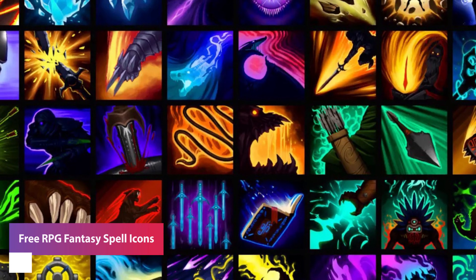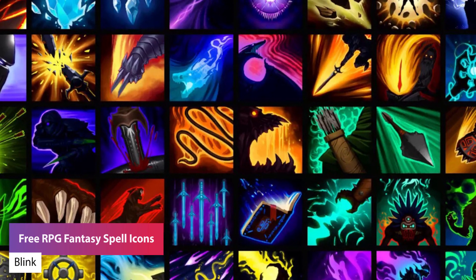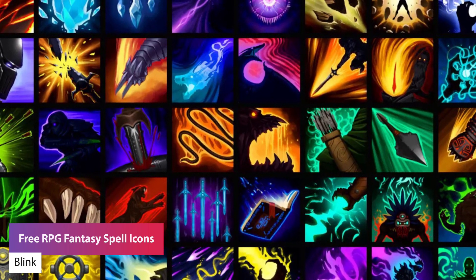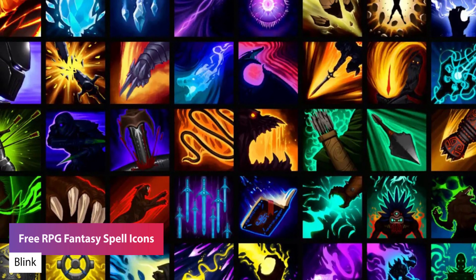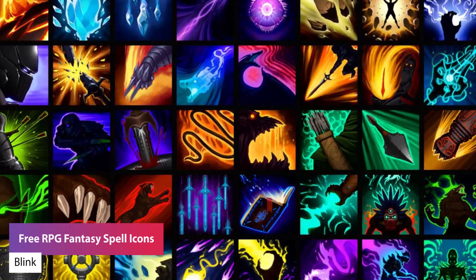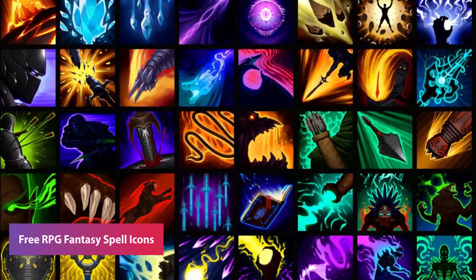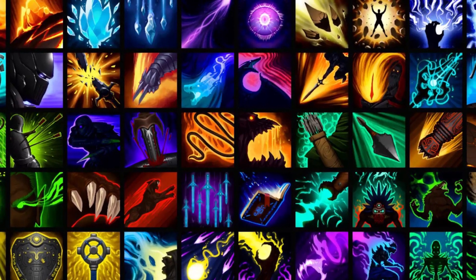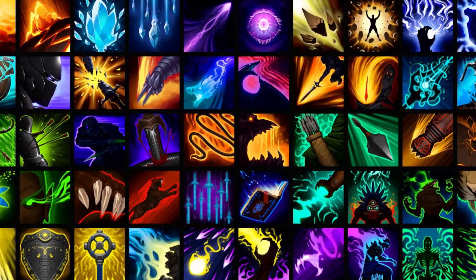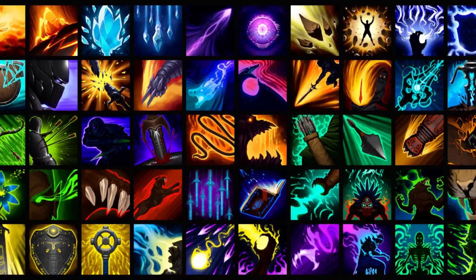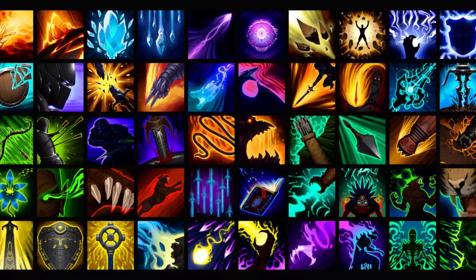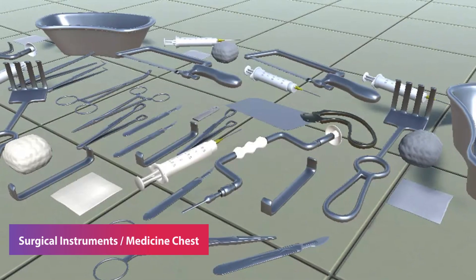The next one is the free RPG fantasy spells icons. It's 50 free spell icons for an RPG style game with icons at 256 resolution.